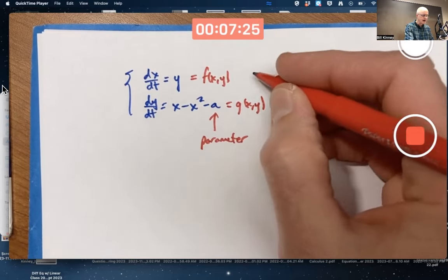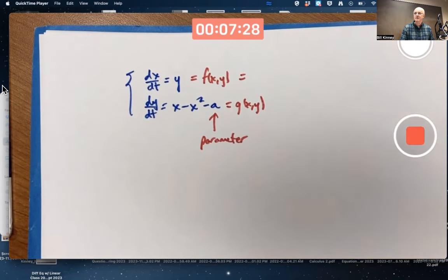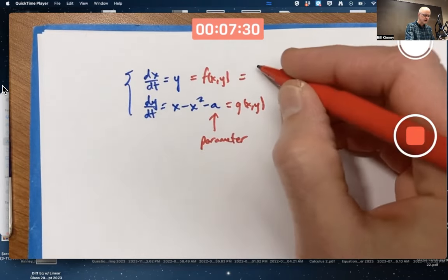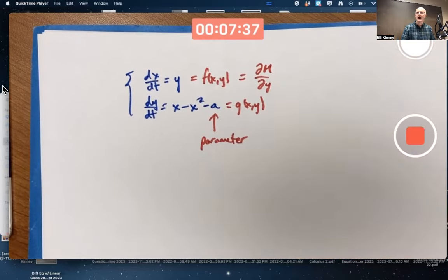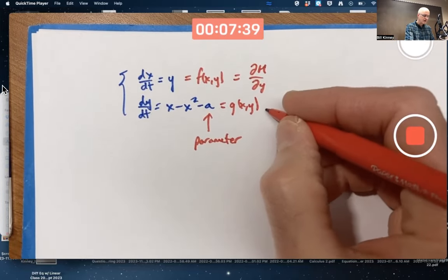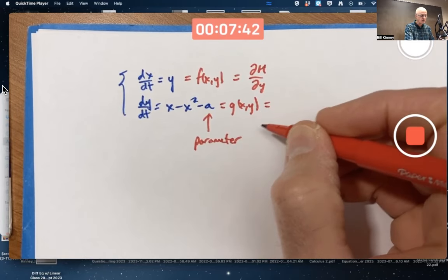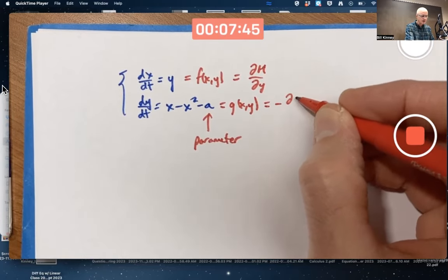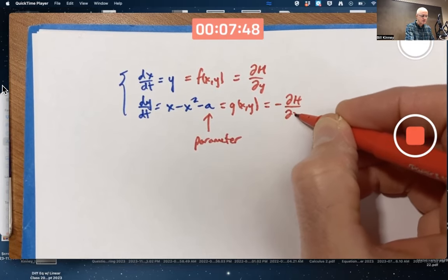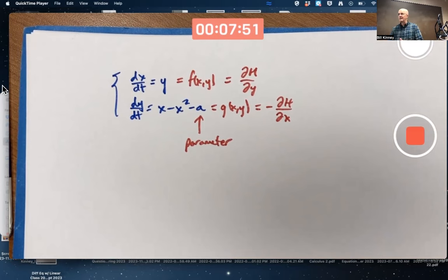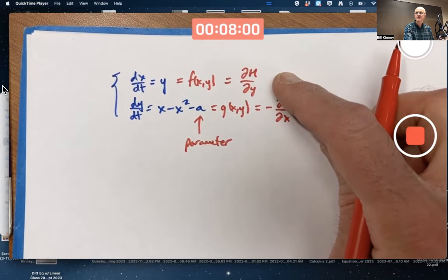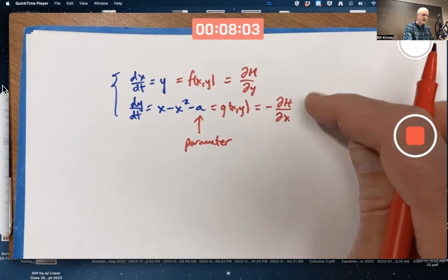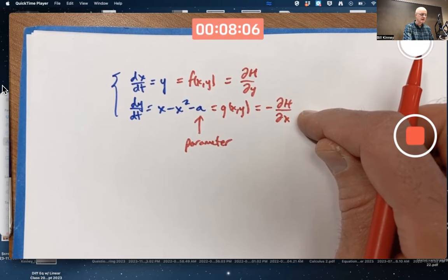Remember how Hamiltonian systems were defined. The dx/dt equation is supposed to be the partial derivative of some function called H — in honor of Hamilton — with respect to its second variable y. And the right-hand side of the dy/dt equation is supposed to be the opposite of the partial of that same function H with respect to x.